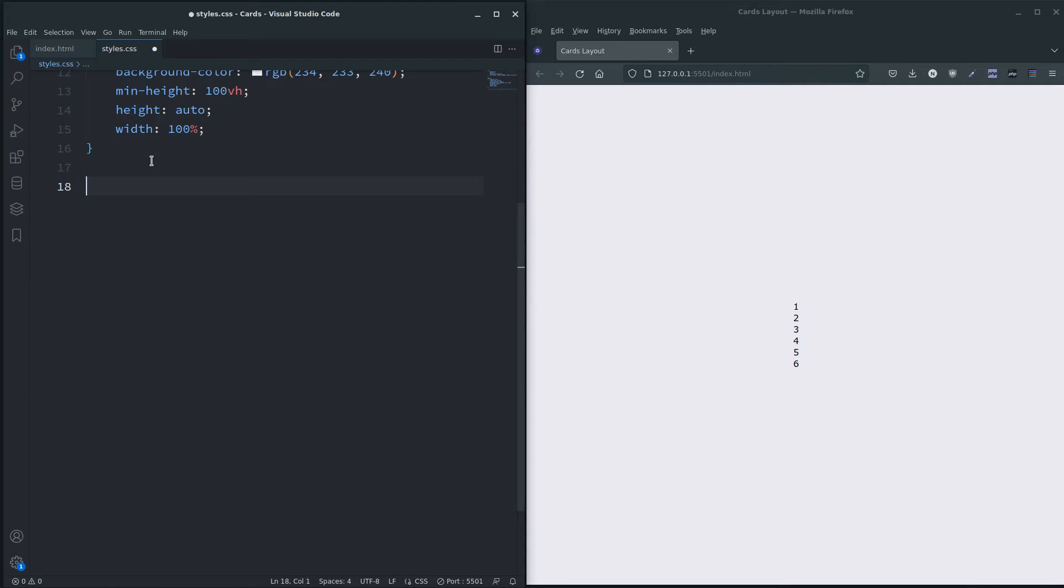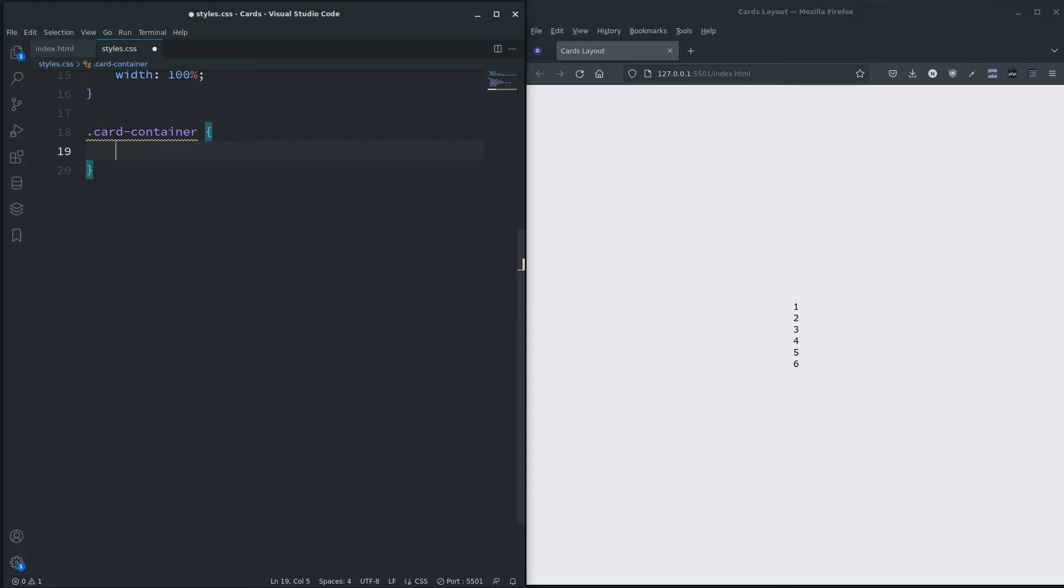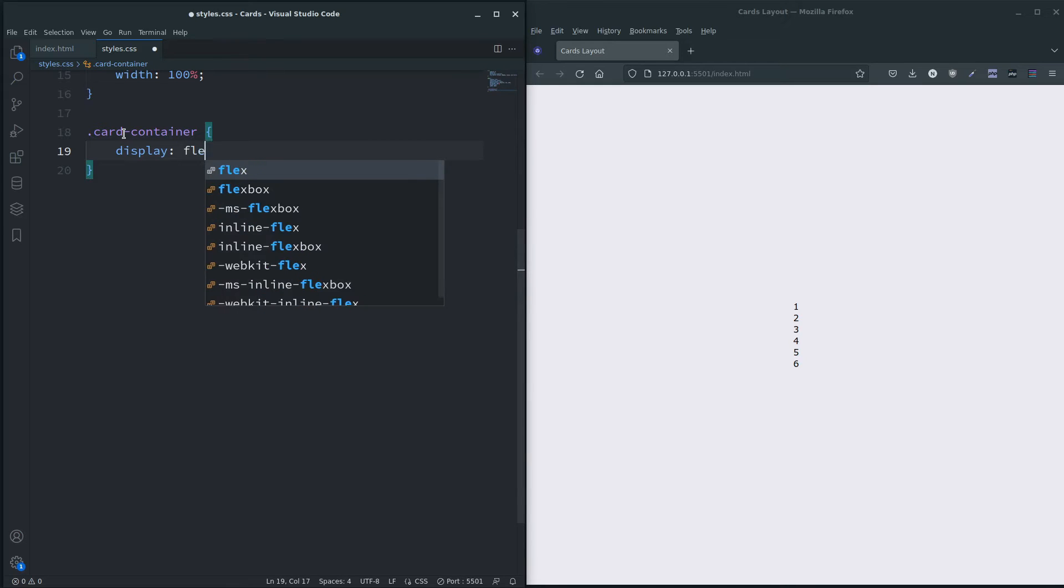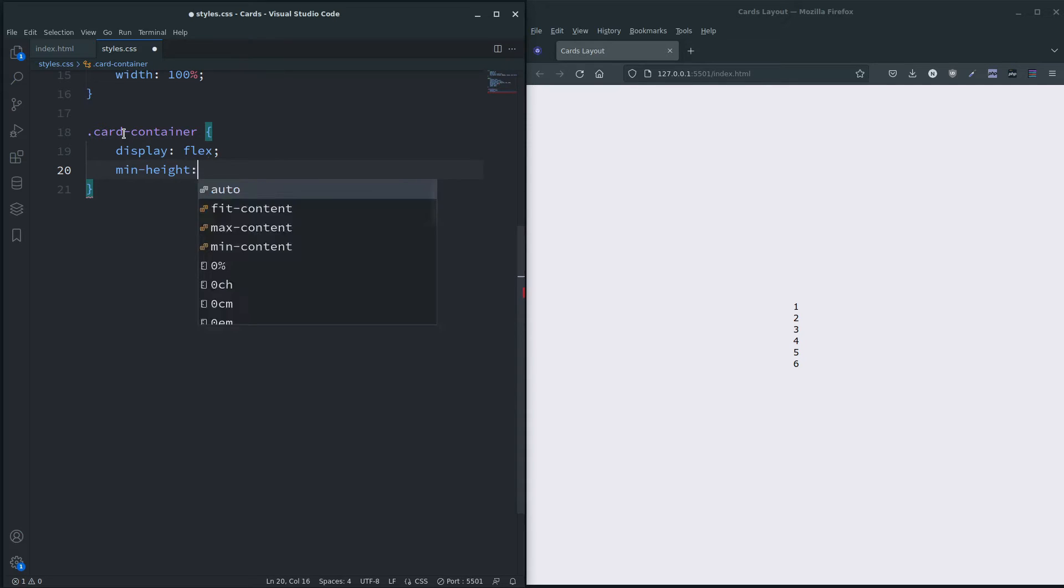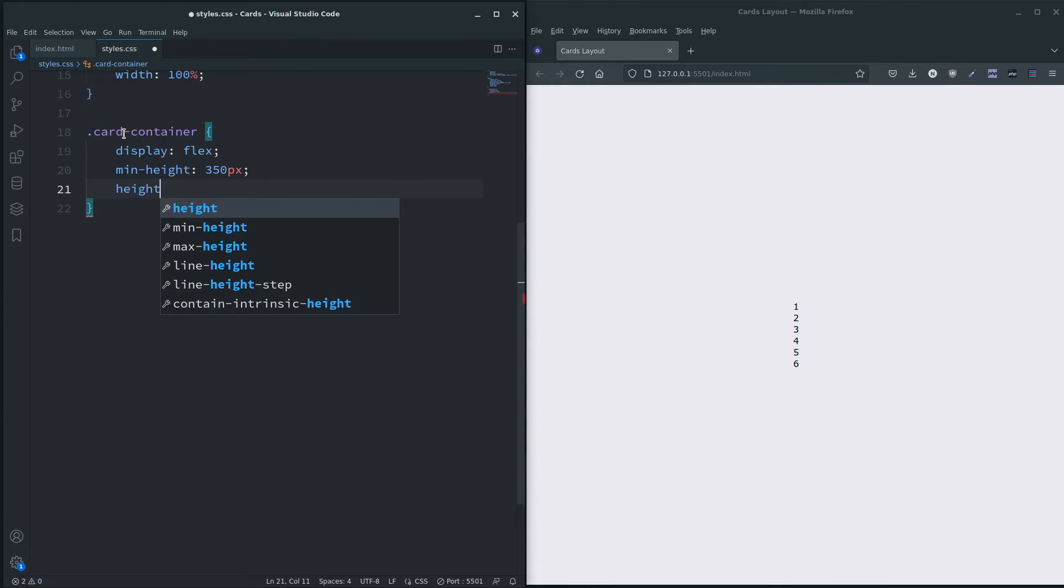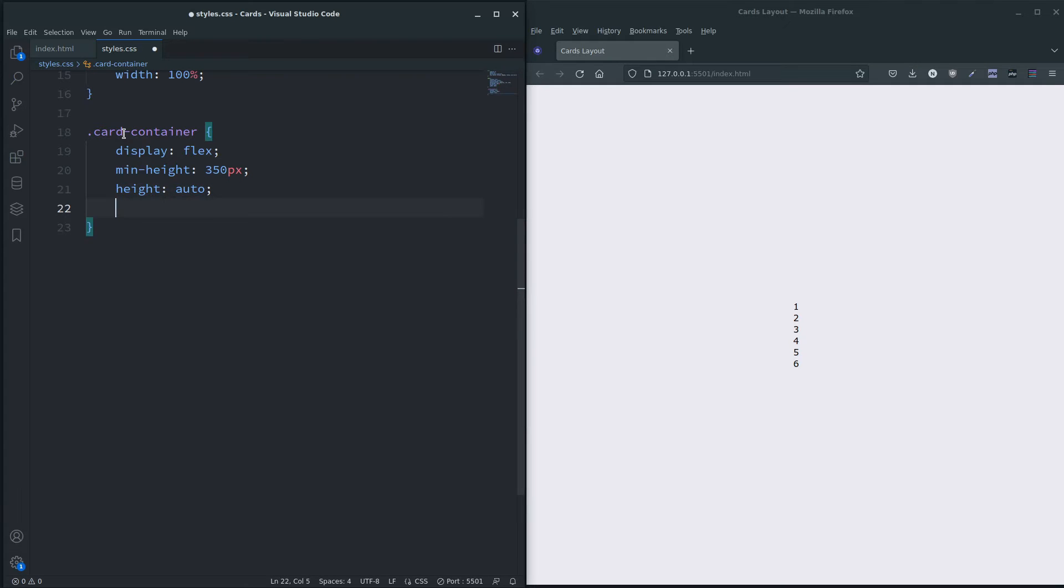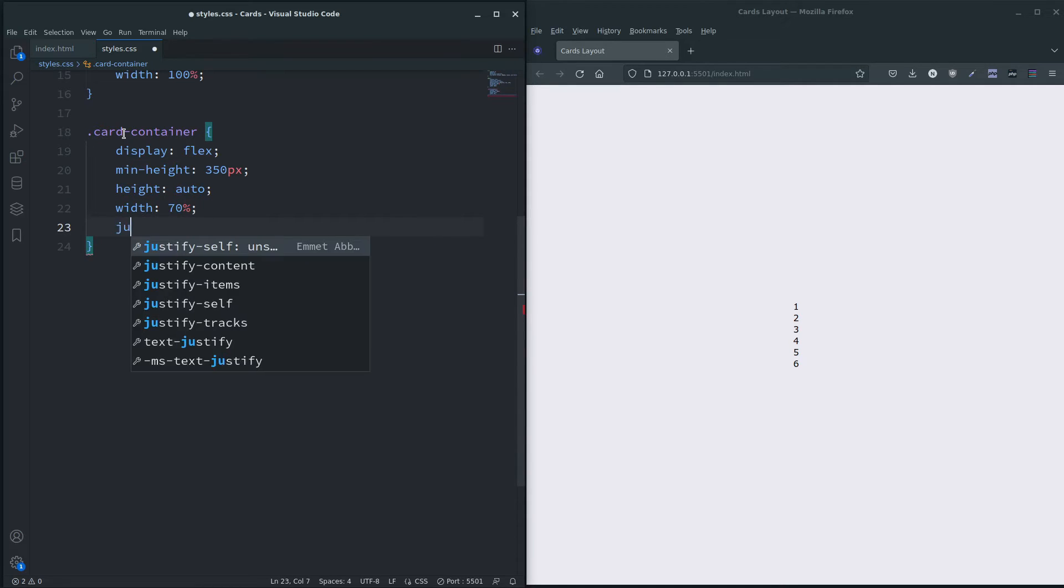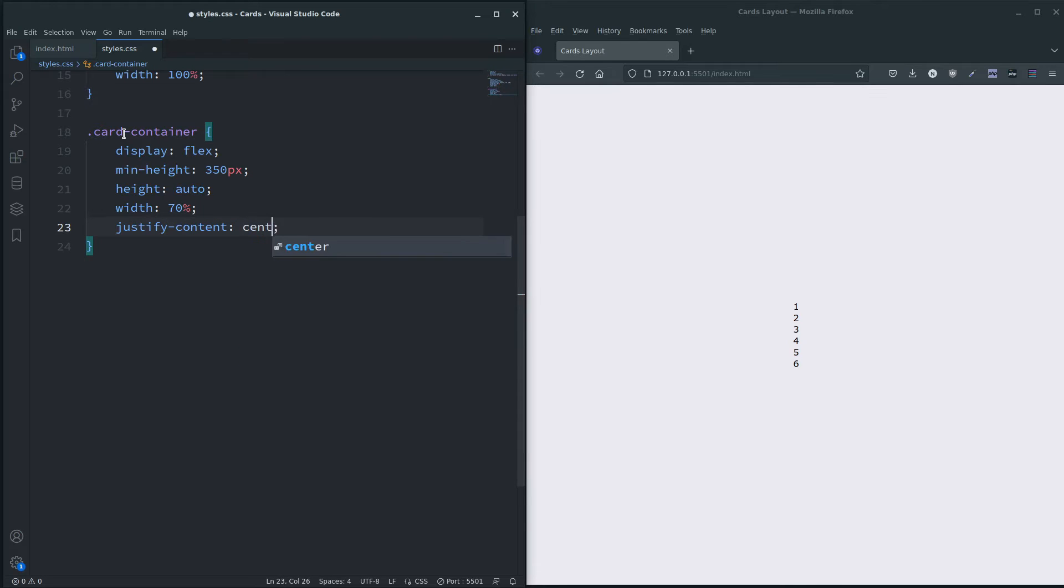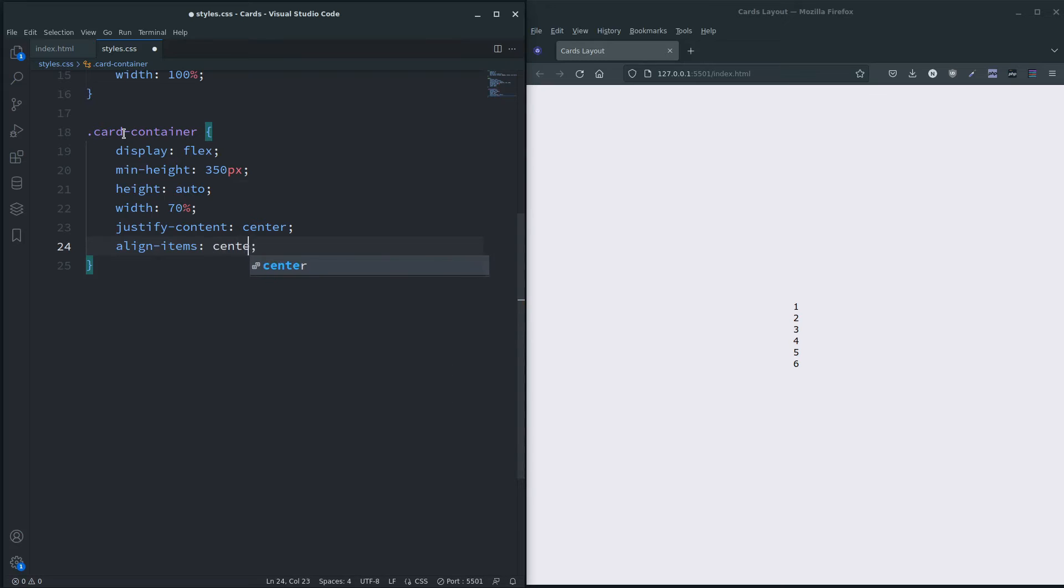I beg your pardon, the container, card container like so. This is where we're gonna get a bit involved in a minute. For now I am going to use flex, so display flex. I'm going to give it a min-height of 350 pixels and an adjustable height so it'll be auto. So I want the width to be 70% of the body and justify-content center for now, align-items center.